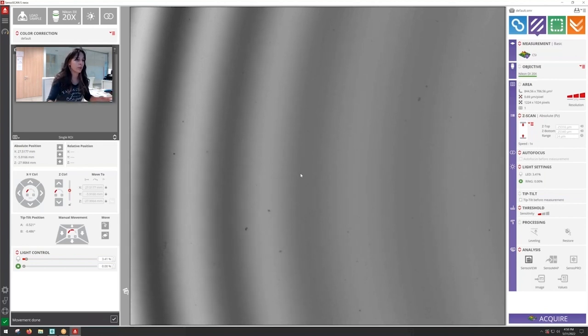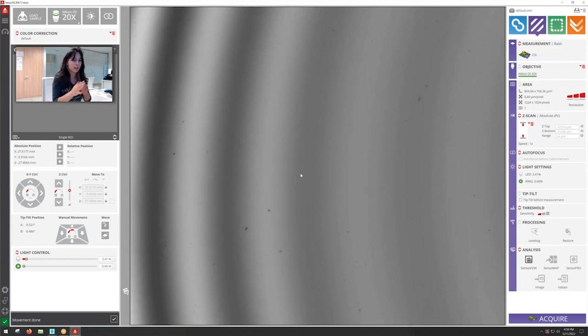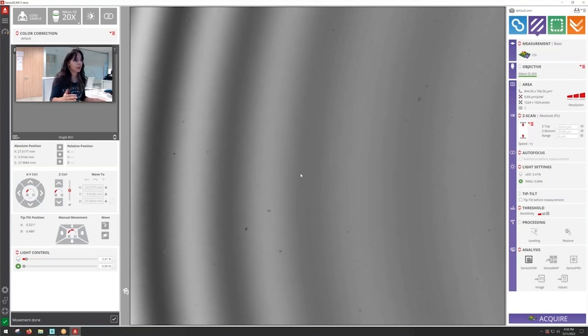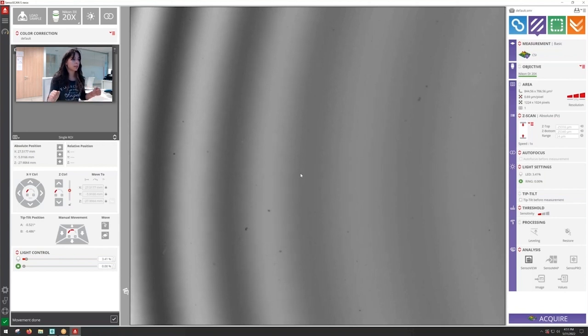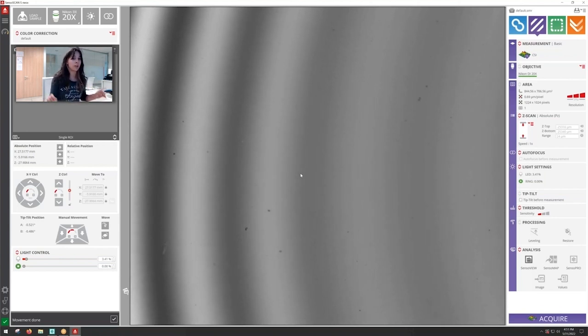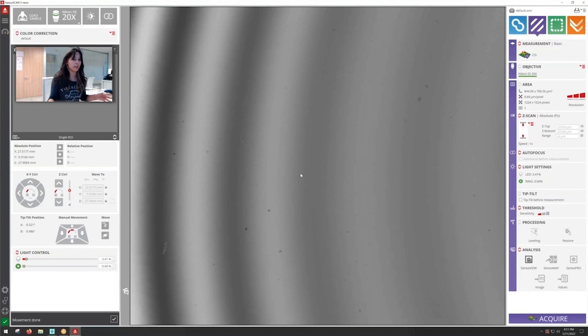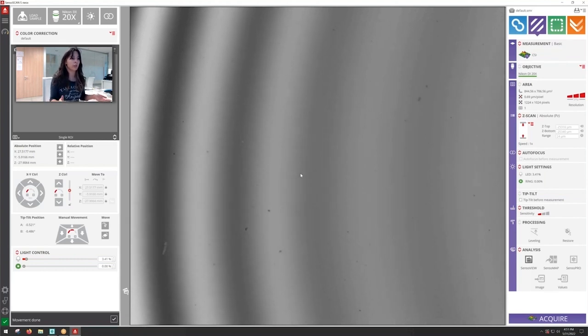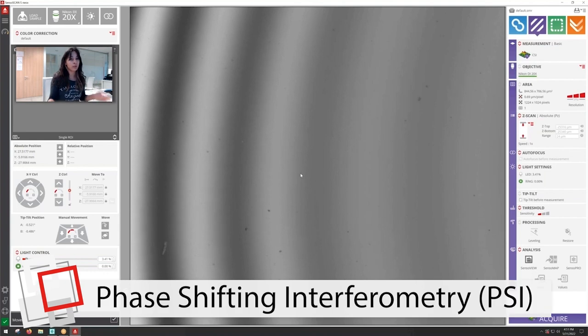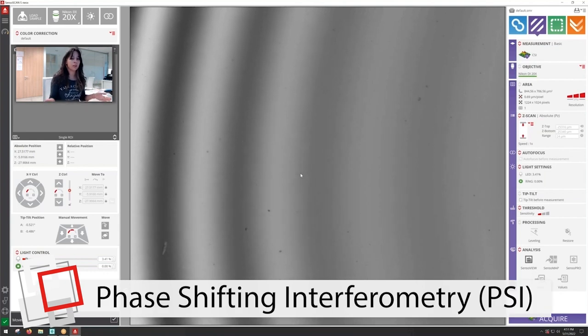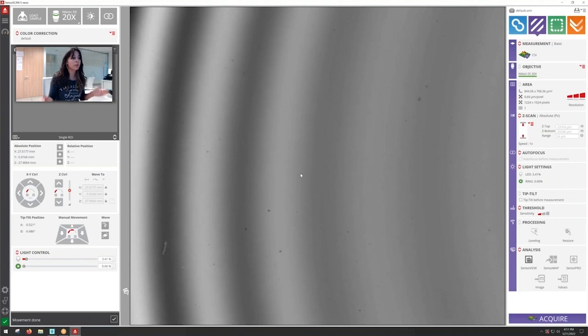We're going to start with an extremely smooth surface which is part of a wafer and actually is the part of the wafer that doesn't have any structures on. So what we need to actually use for this kind of sample is the technology, the mode of interferometry that is going to have the best vertical resolution, which is phase shifting interferometry that has a vertical resolution down to 0.01 nanometers.